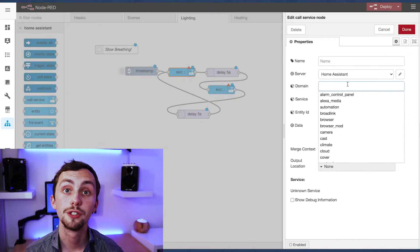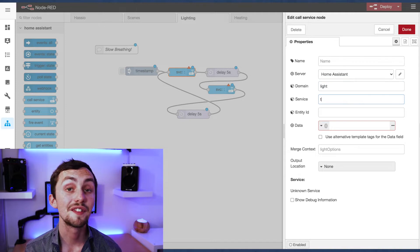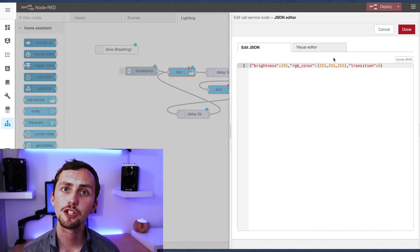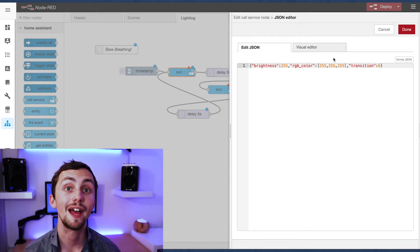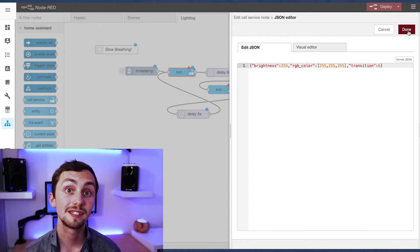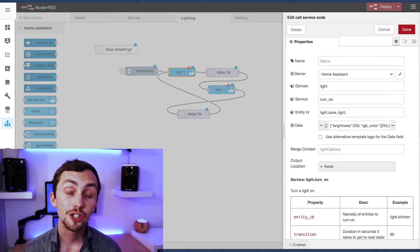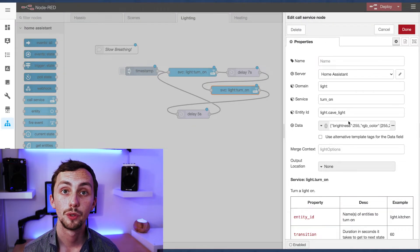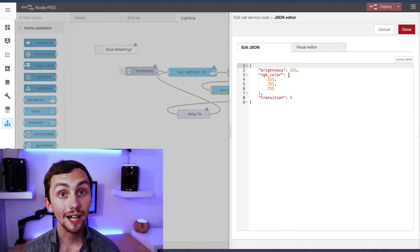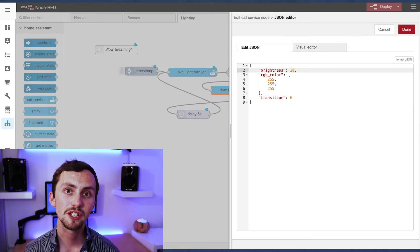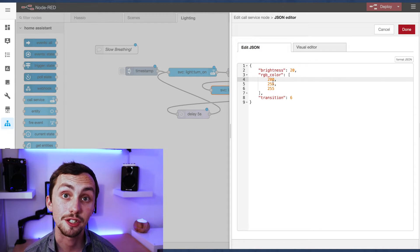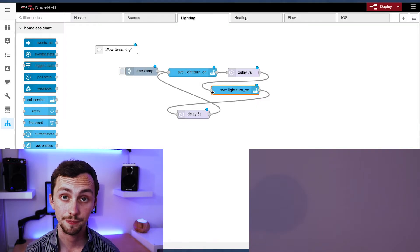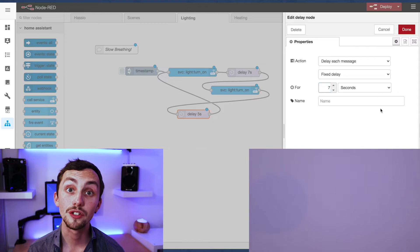Our first call service node will set the light that we want, and in the data we're going to set it to full brightness, a color of white, and with a transition of six seconds — this means it will slowly fade along with your breathing. We then set the delay to seven seconds, which will trigger at the start of the transition and not after it's finished fading. In the second call service node we drop the brightness right down and change the color slightly so it's got a bit more of a blue tint. Again we have a delay of seven seconds which starts at the start of the transition, and then we loop back to the beginning — and there we have a slowly pulsing light.